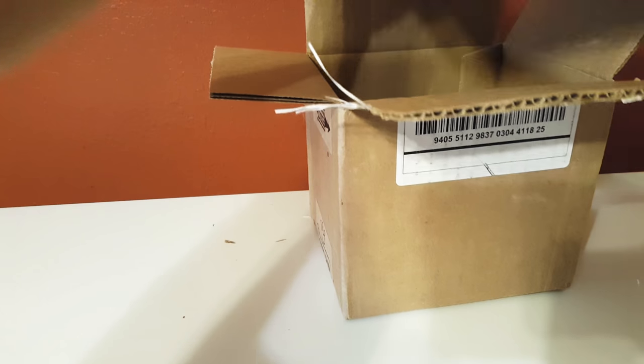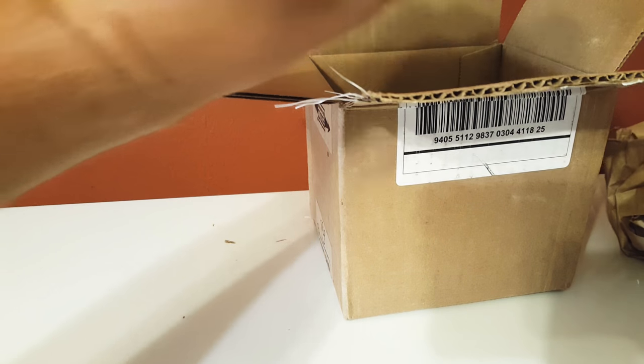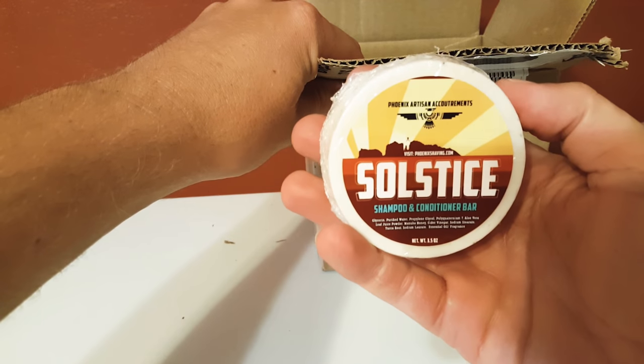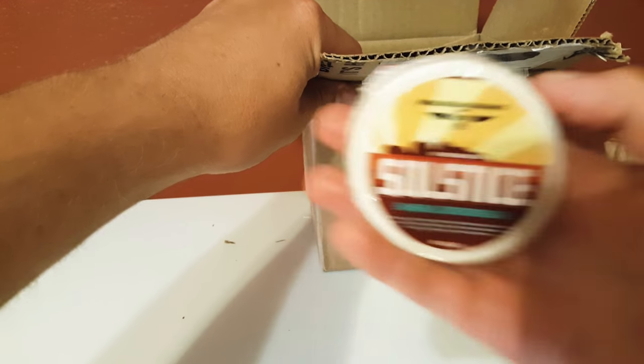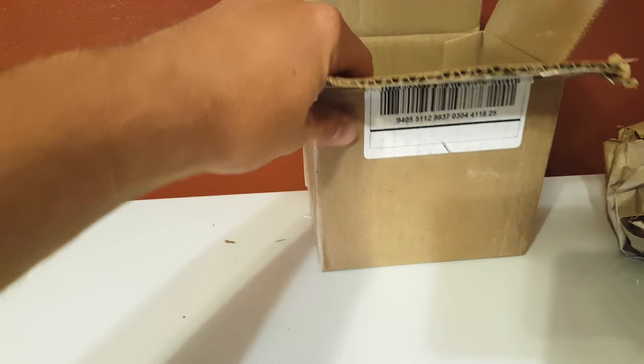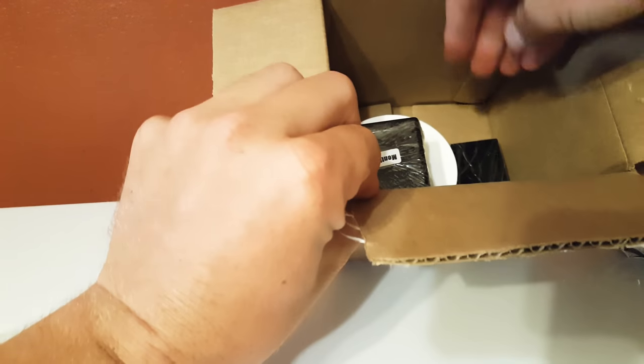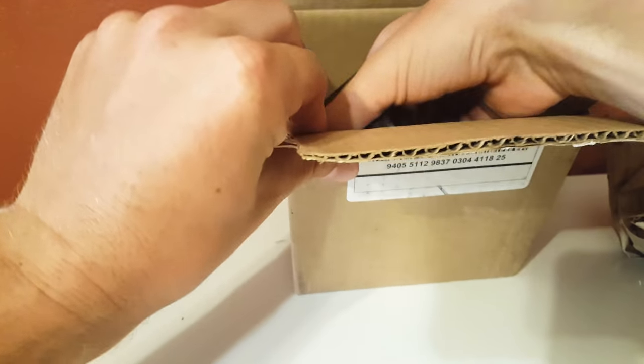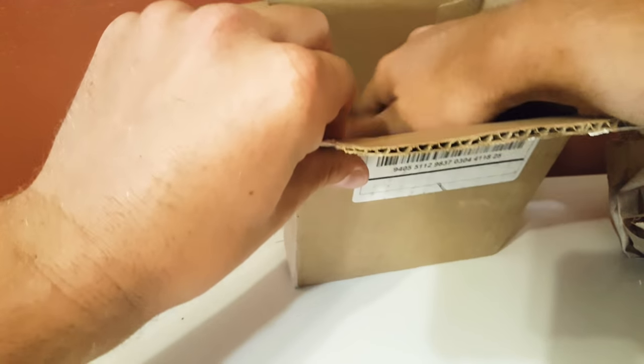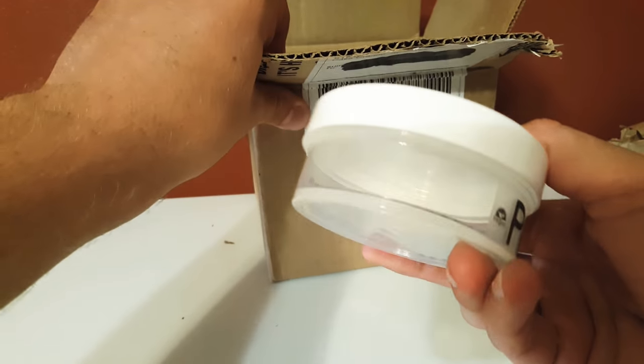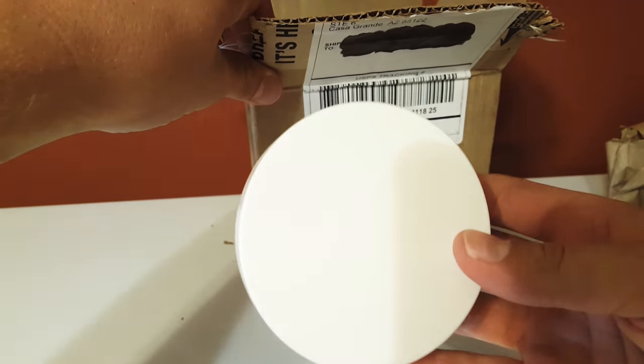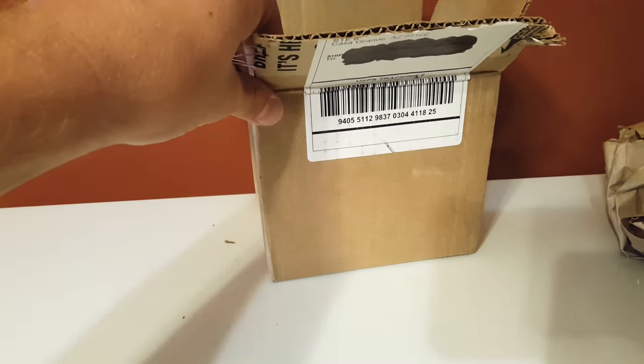I ordered the Solstice Shampoo and Conditioner Bar. Looking forward to trying that. I got a travel tub for it as well. Nice clear container with no label on it. That'll do for anything.